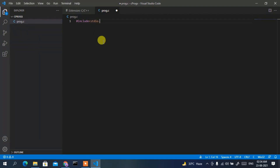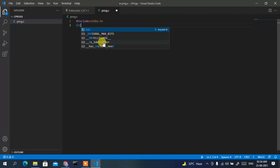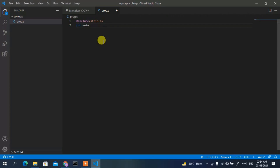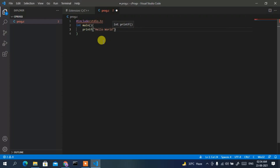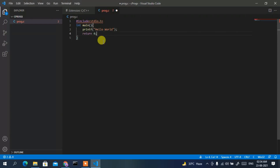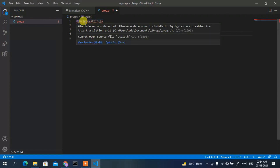Type stdio.h, then create the main method: int main. Inside main, print 'Hello World' using printf. Also add return 0 since we declared int main. But you can see it is showing some error.